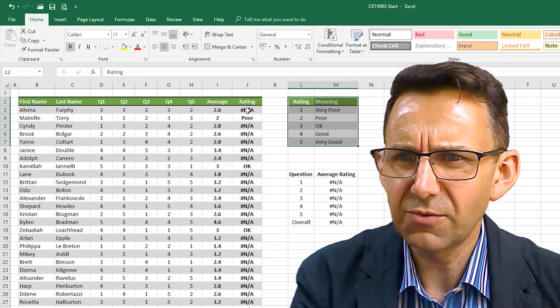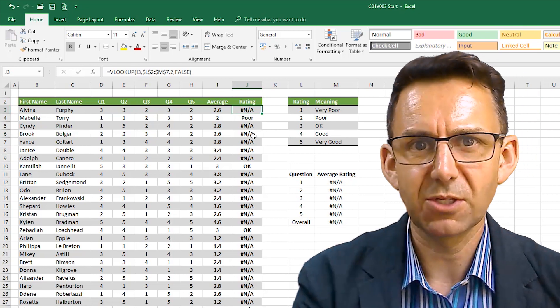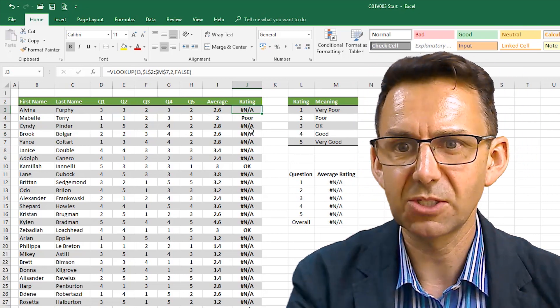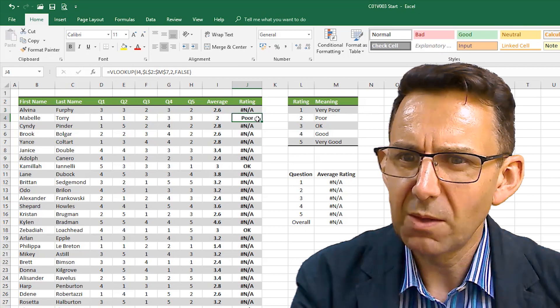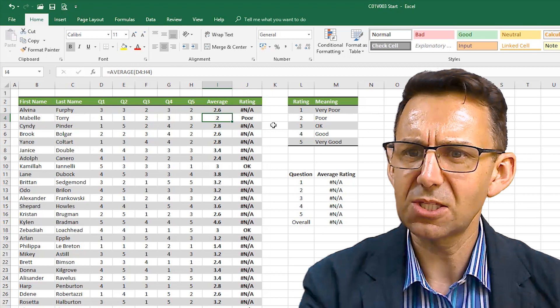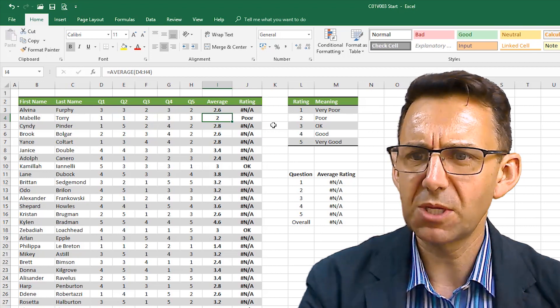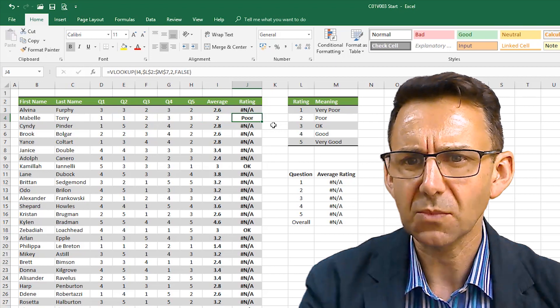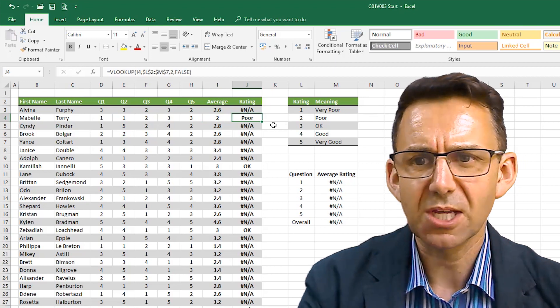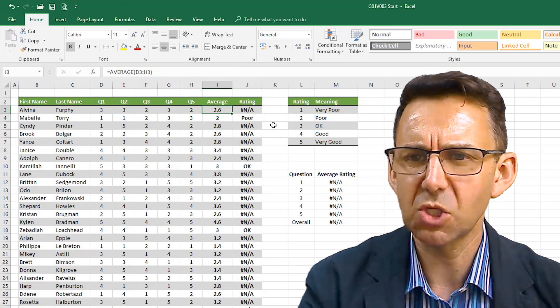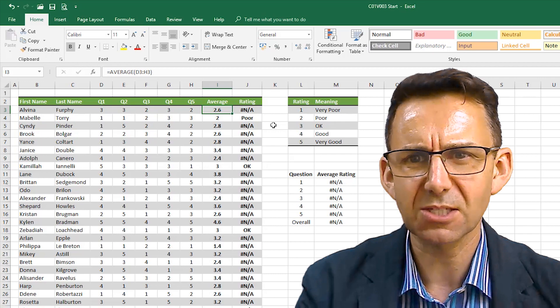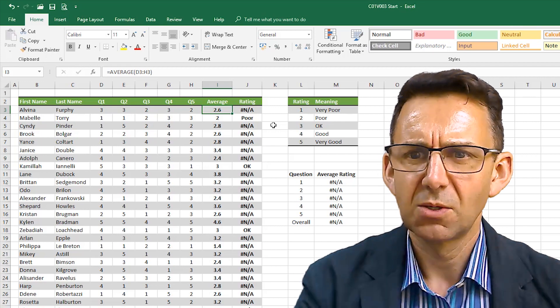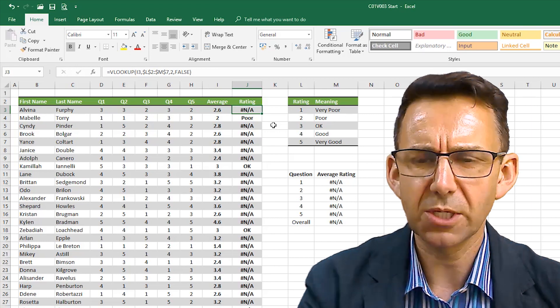So I've put on a VLOOKUP formula. As you can see what's happening here is that unless the average happens to be an exact round number, in this case a 2 we will return the word poor. But if it's 2.6 for example we'd want it to round and say that's basically okay, but it's coming up and saying not applicable.